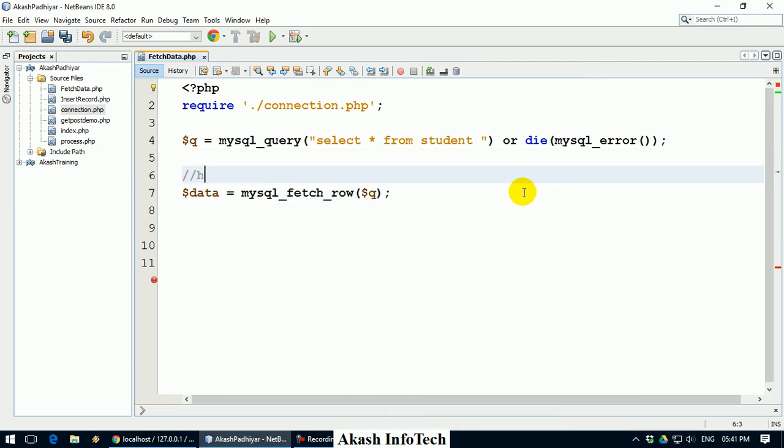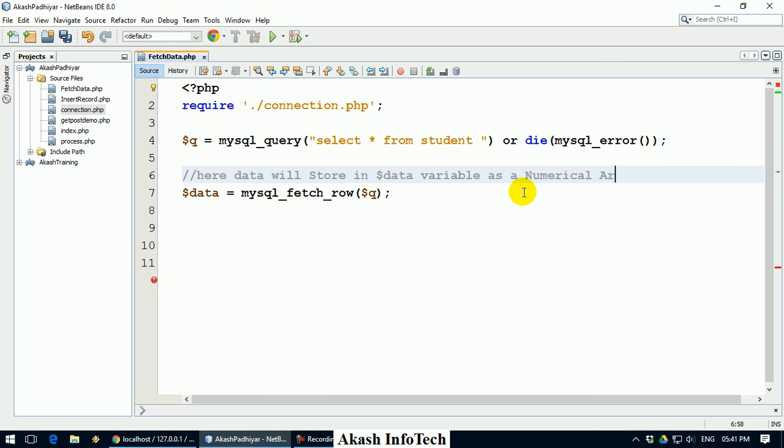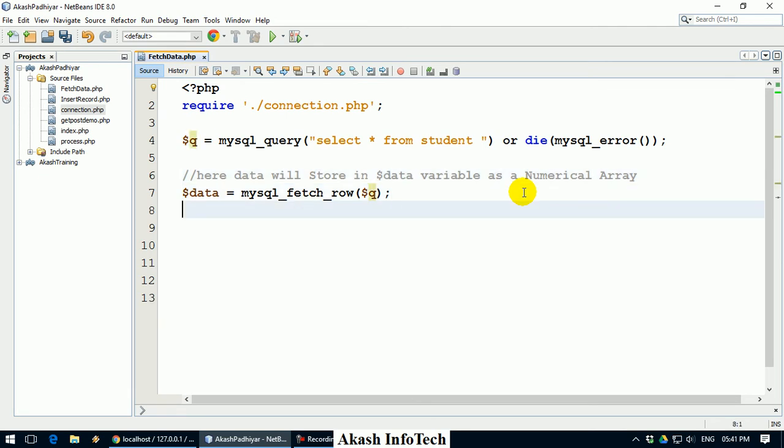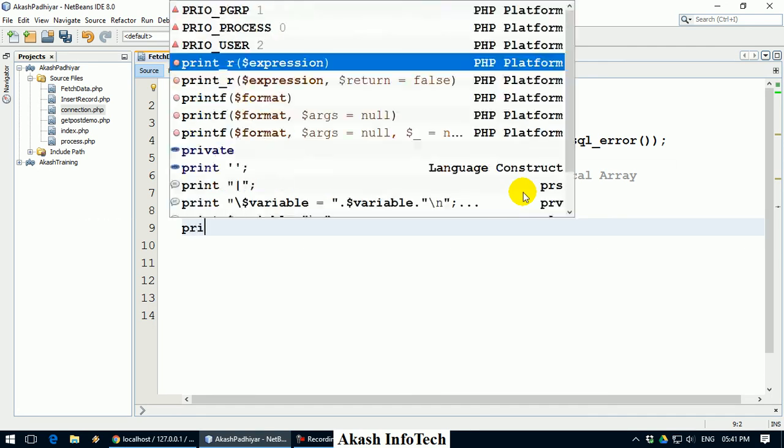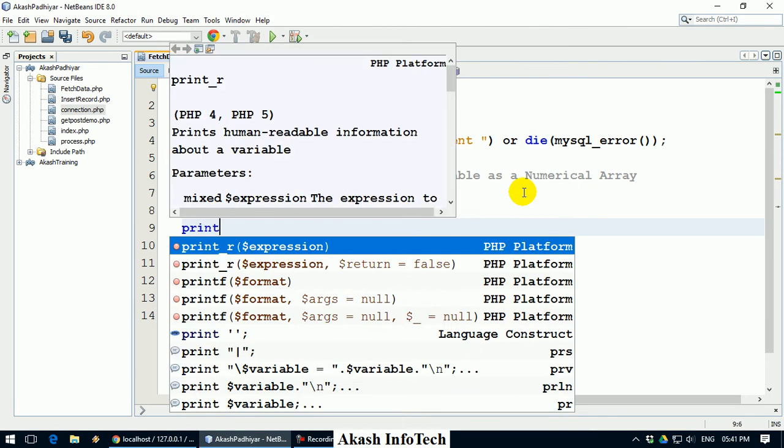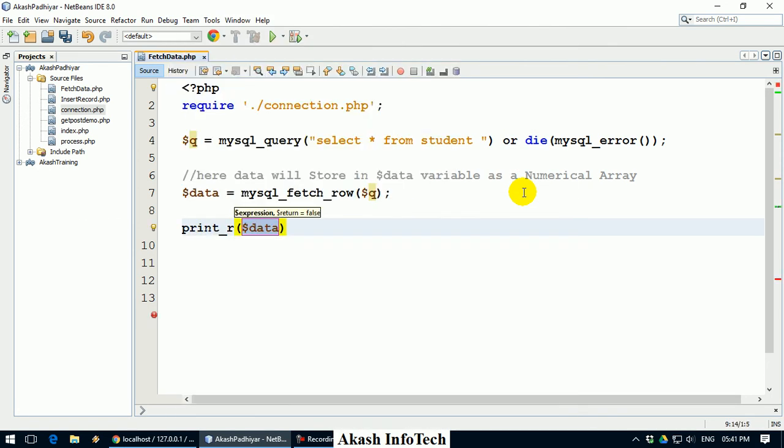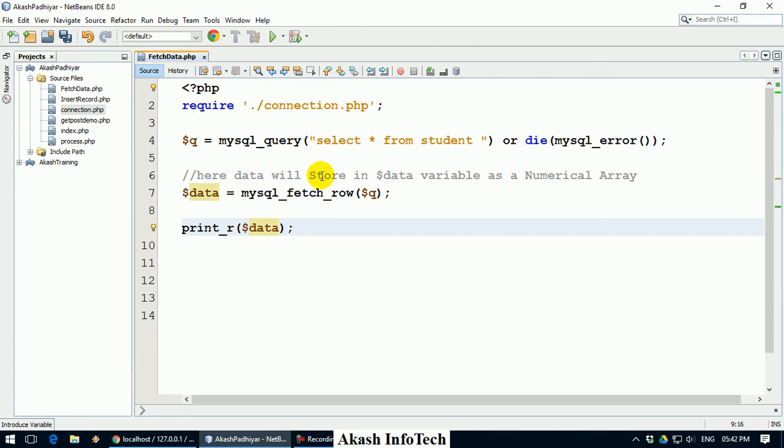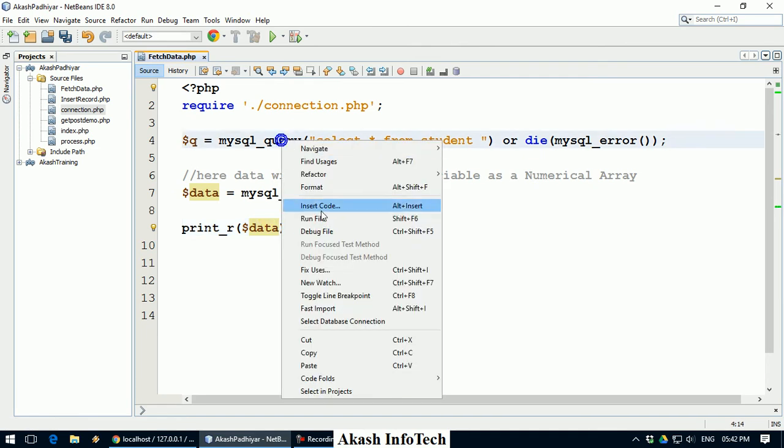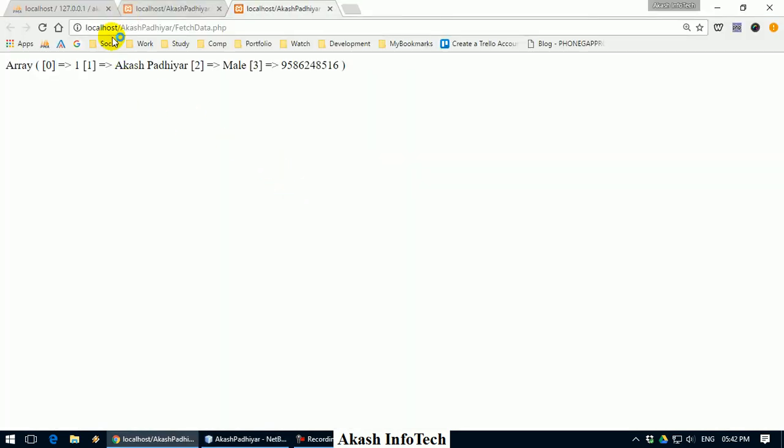Here, data will store in dollar data variable as a numerical array. Now, whatever data you will fetch, the dollar data will store as a numerical array. If you have to test it, to debug this array, there is one function, print_r. What will print_r function do? Whatever array is, you can debug it.